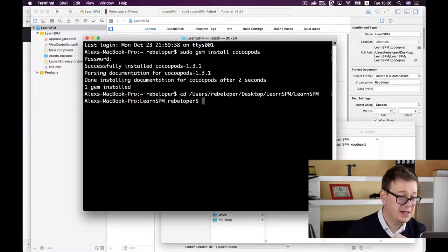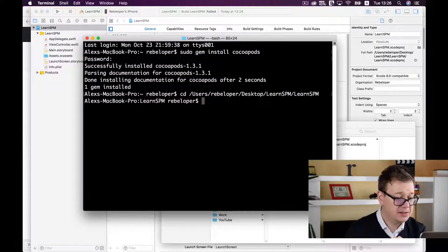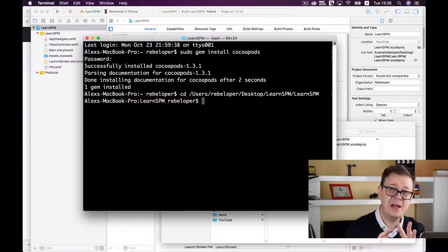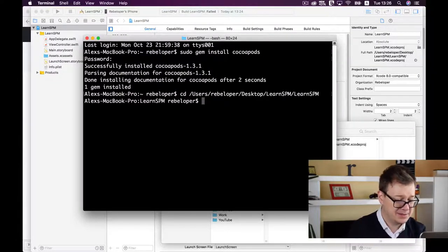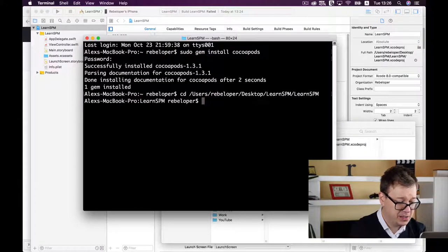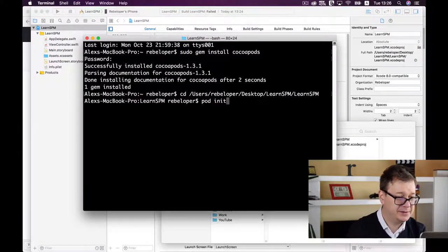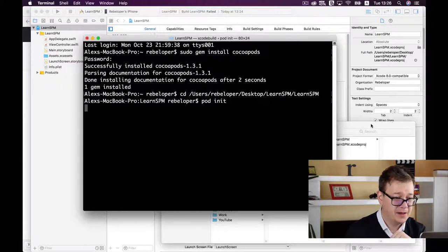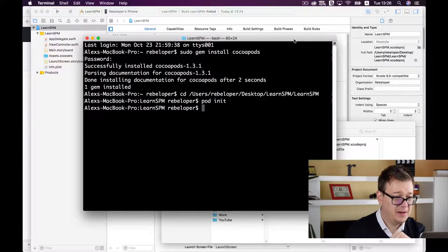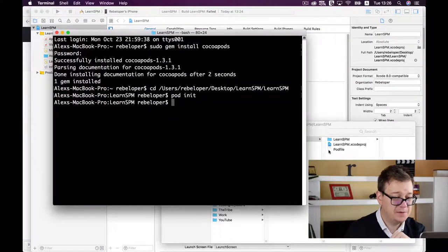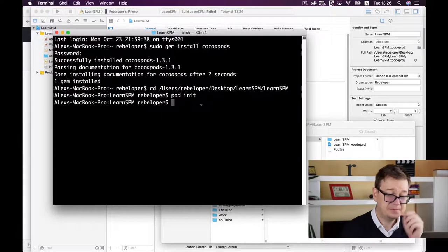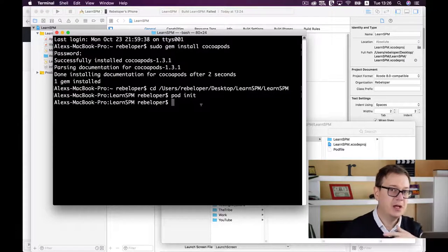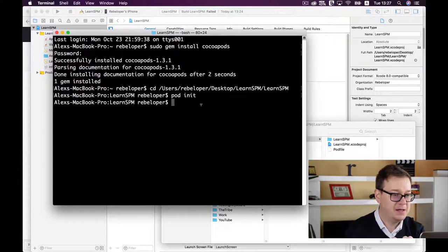Now we need to create a Podfile. Type 'pod init' and hit return. A new Podfile has been created.